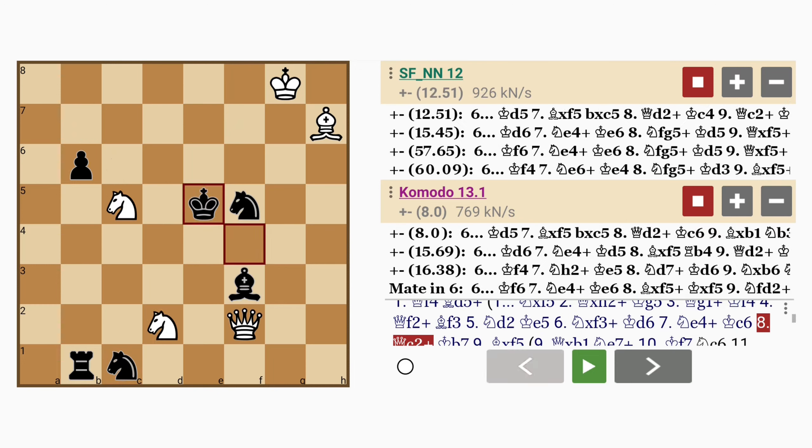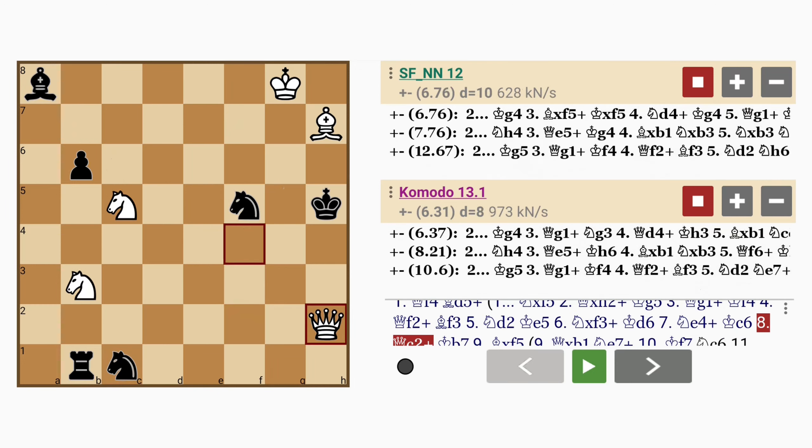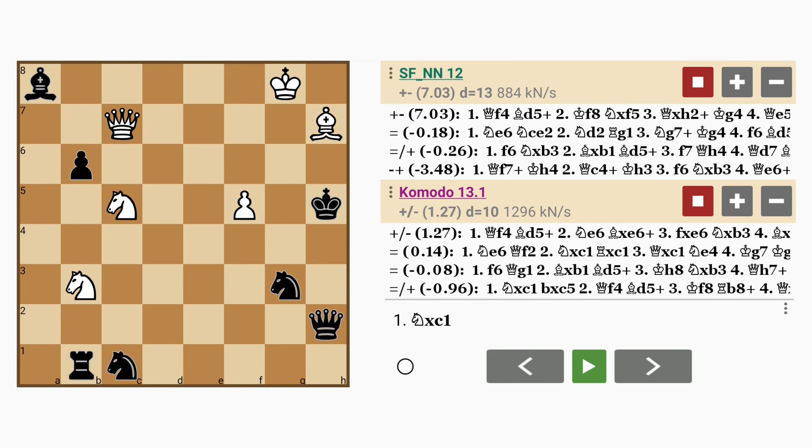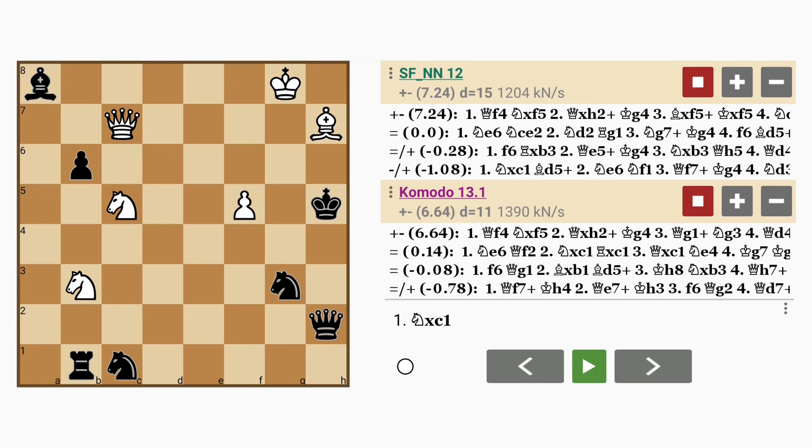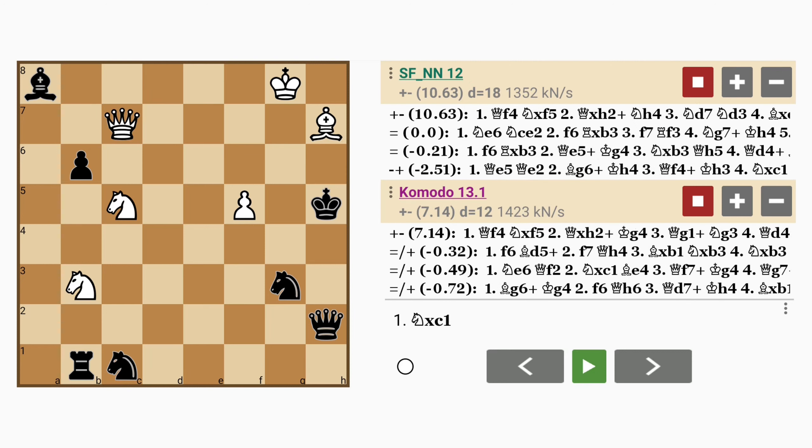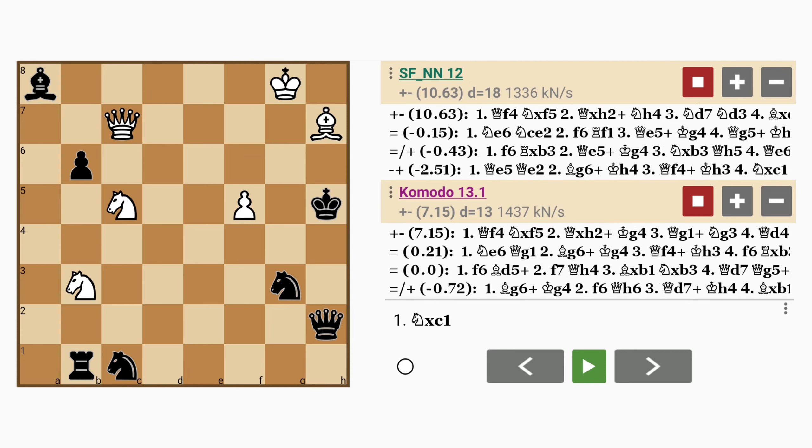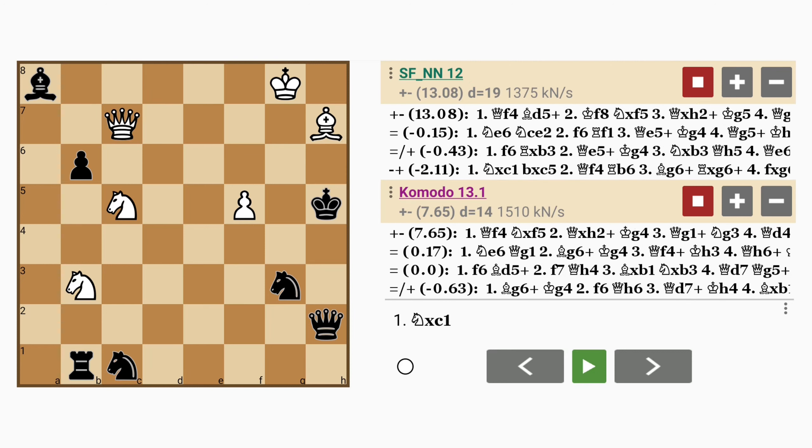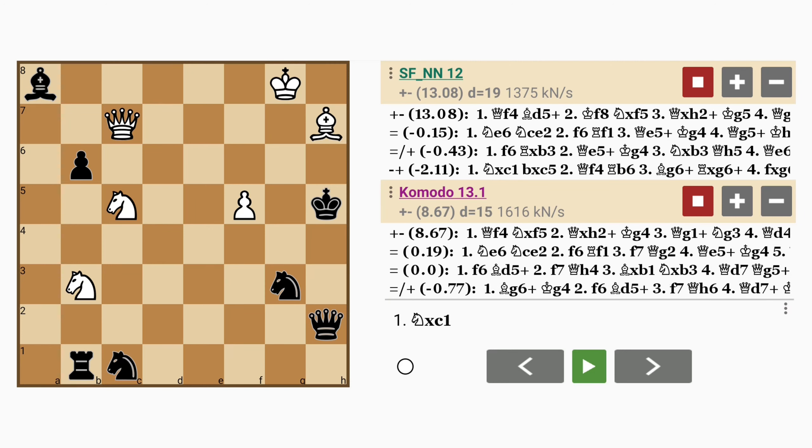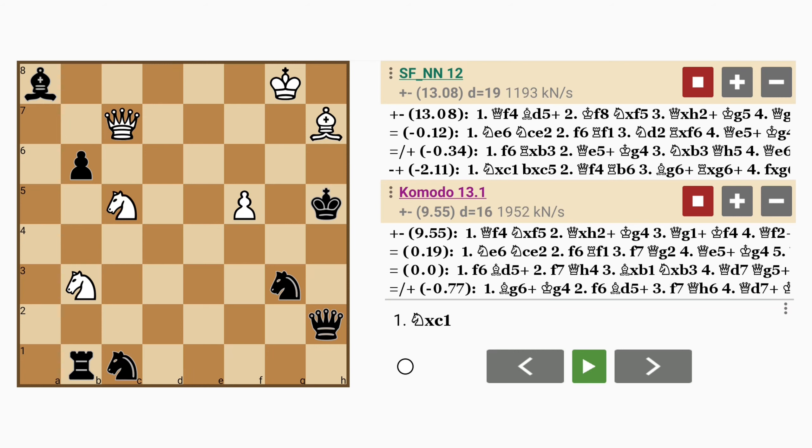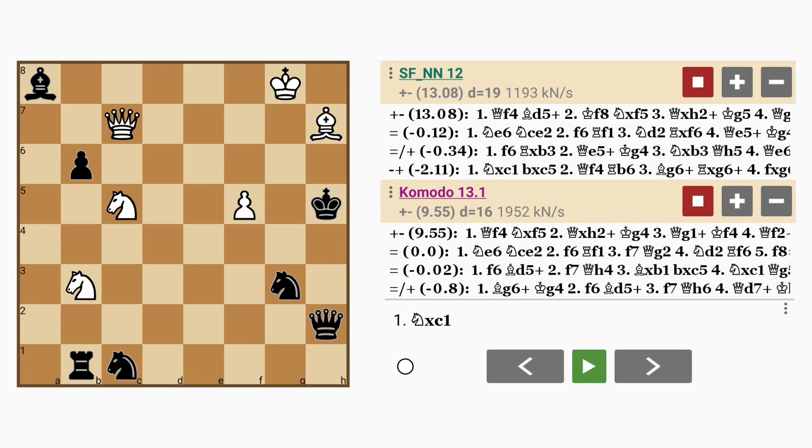But this is something you would have had to have noticed in order to avoid a draw, and possibly even a loss, since black is ahead in material here. I hope you enjoyed this study. Until the next one.